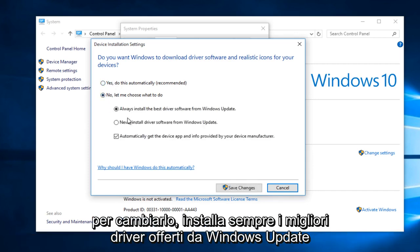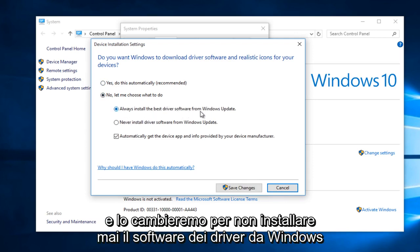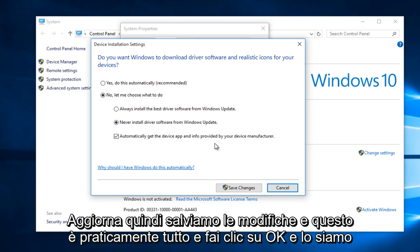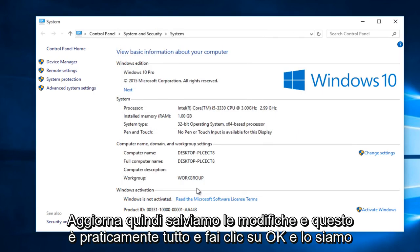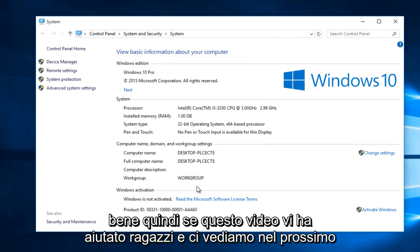And then we're going to change it from Always Install the Best Driver Software from Windows Update to Never Install Driver Software from Windows Update. Select Save Changes and that's pretty much it. And click OK and we are good.